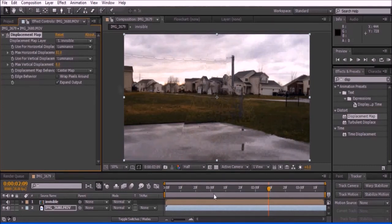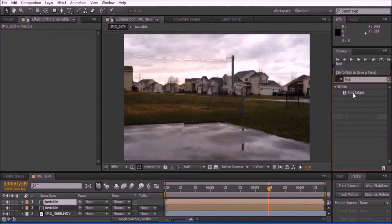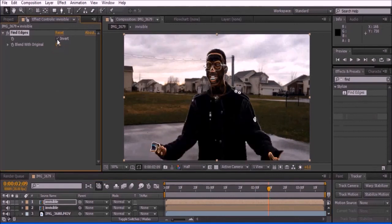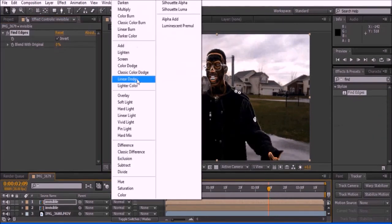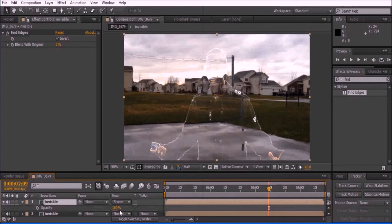Select the invisible composition and press Ctrl-D to duplicate the layer. Go to effects and presets and type find edges. Drag the effect onto the duplicated composition and make sure to enable the visibility of this layer. Invert the effect to find edges and set the layer to screen. Press T to enable opacity and bring the value down very, very low, no more than 20%. Congratulations, you have now mastered the technique of invisibility.